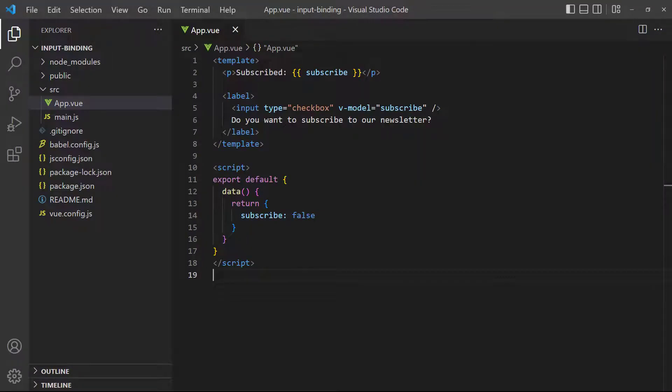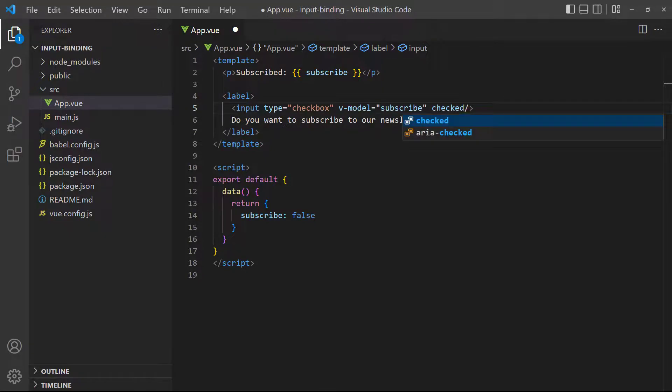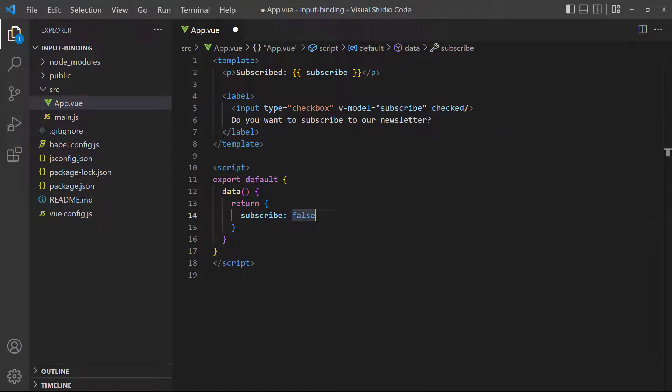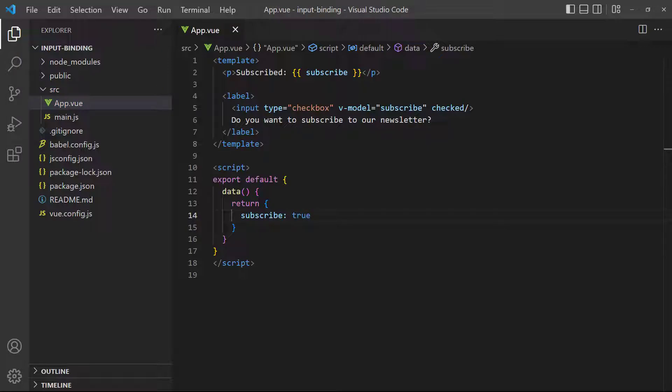If we want the default state to be checked, we can simply add the checked attribute to the input. And that means we also have to change the value of subscribe to be true by default.